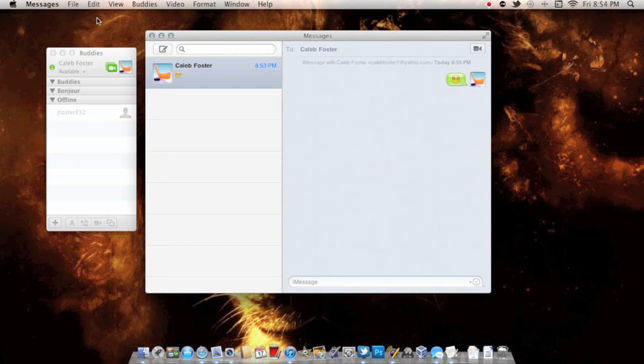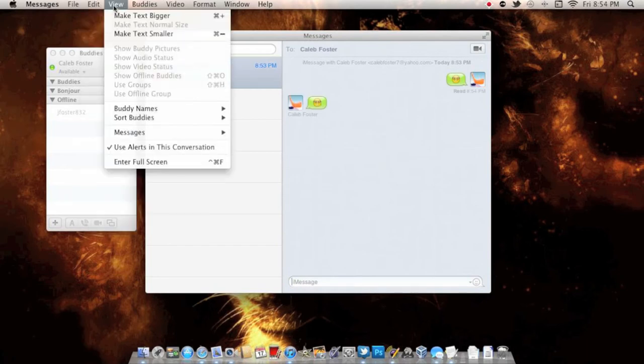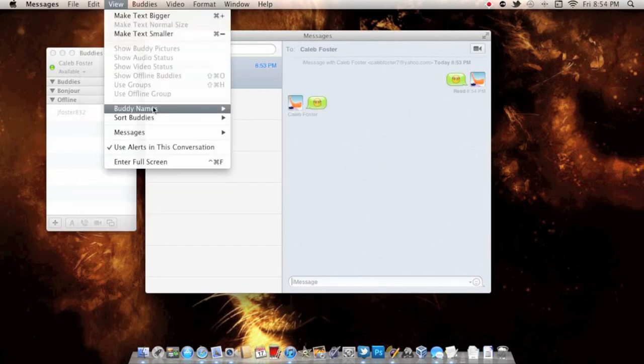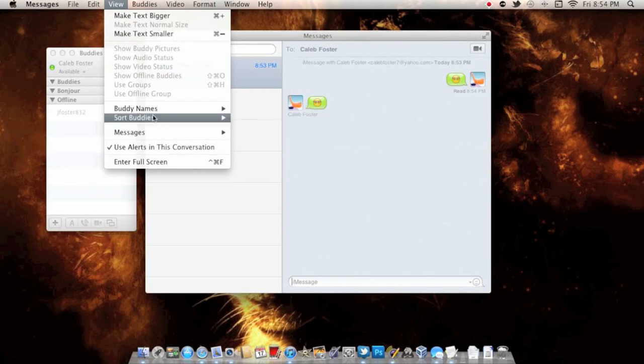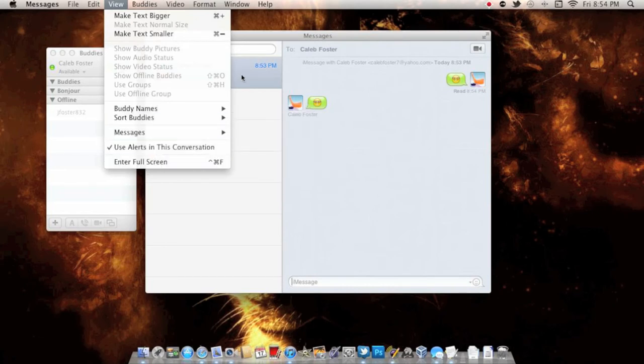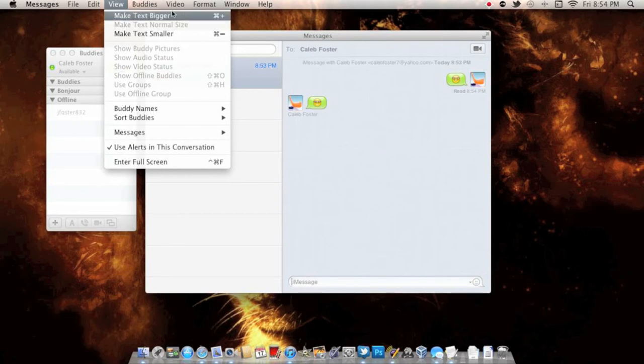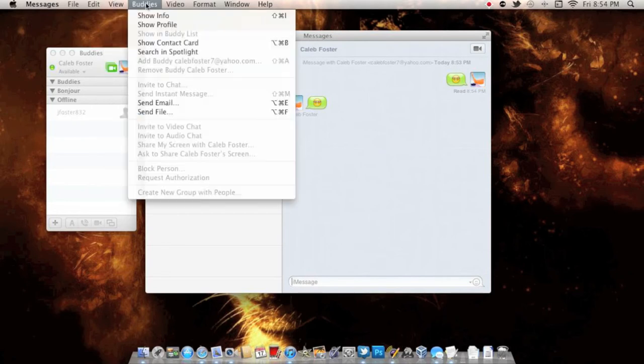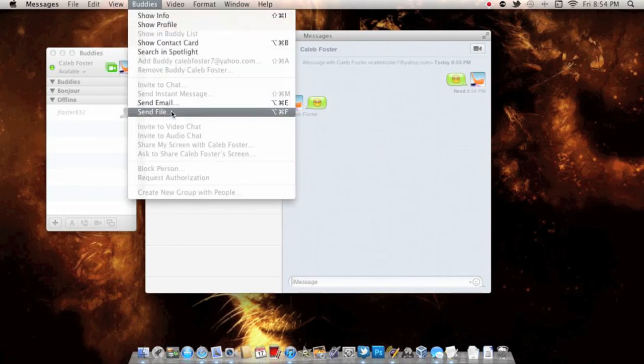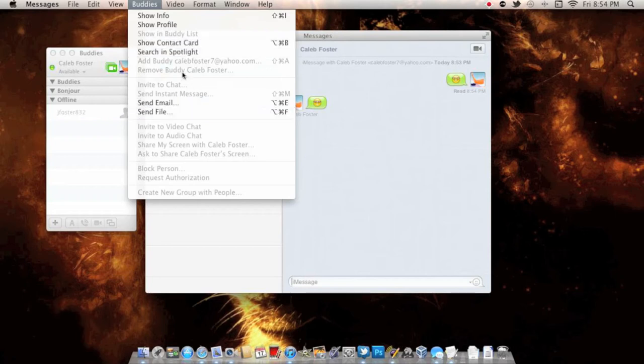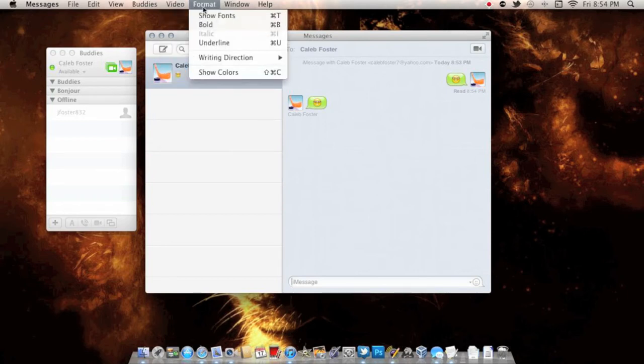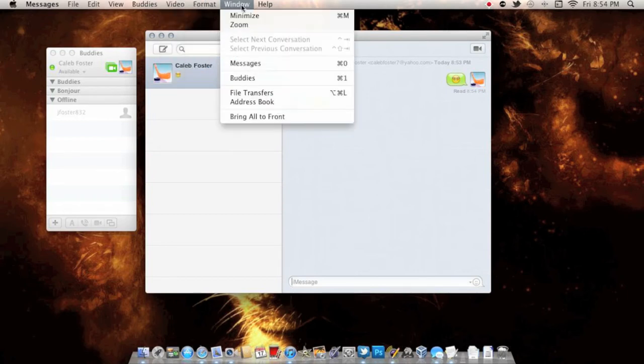In View, you can make text bigger or smaller, show buddy names short, use alerts. You can show info, show profile contact card, add buddy, video preview, audio chat, video chat, screen sharing enabled, and format options.